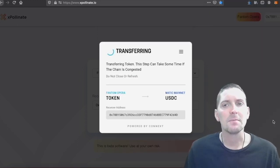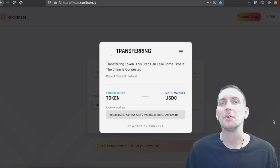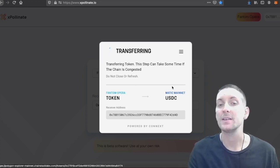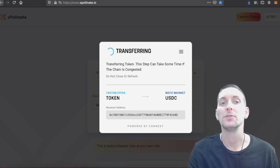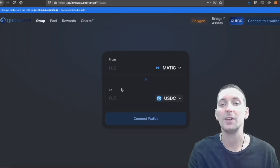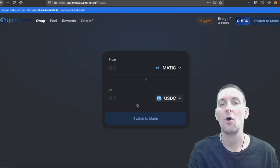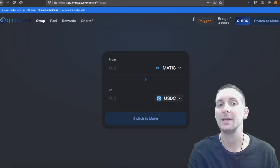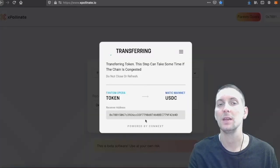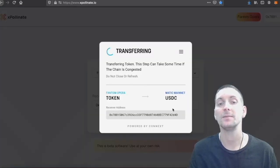In some time you will then be able to go over to, we're going to Matic. So you'll be able to go to QuickSwap over here and you will find your USD coin once you switch to the Matic network. We just have to wait for it to transfer.